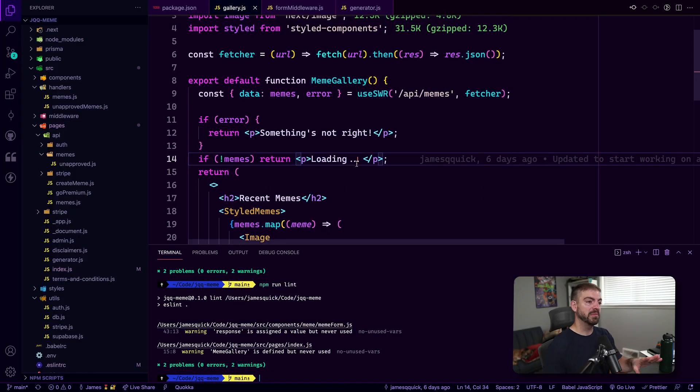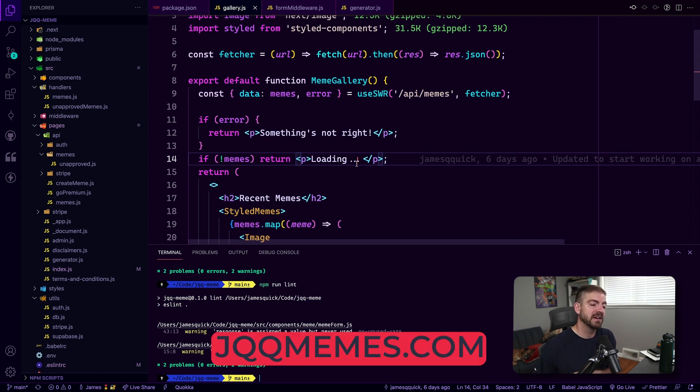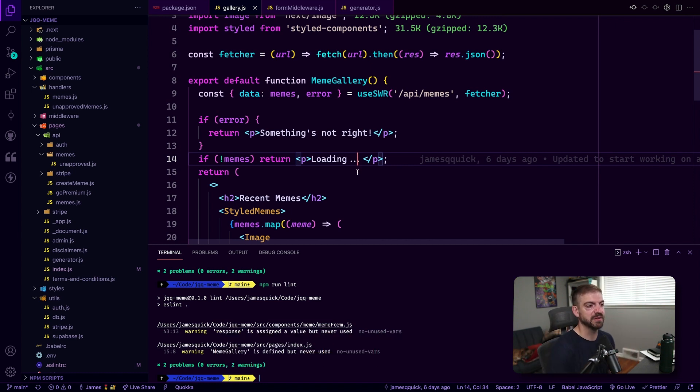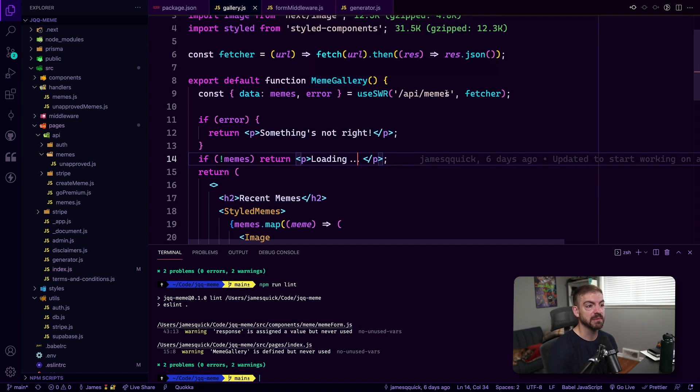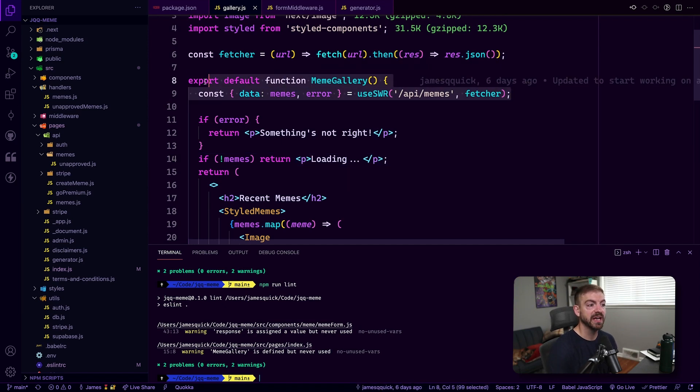All right, so I'm in VS Code with the source code for the JQQ meme project. You can actually check this out at jqqmemes.com, where you can create a meme of me from random freeze frames of my video. It's kind of cool. I thought it was fun to share. Anyway, this is the code, and this is actually the Midnight Synth theme.